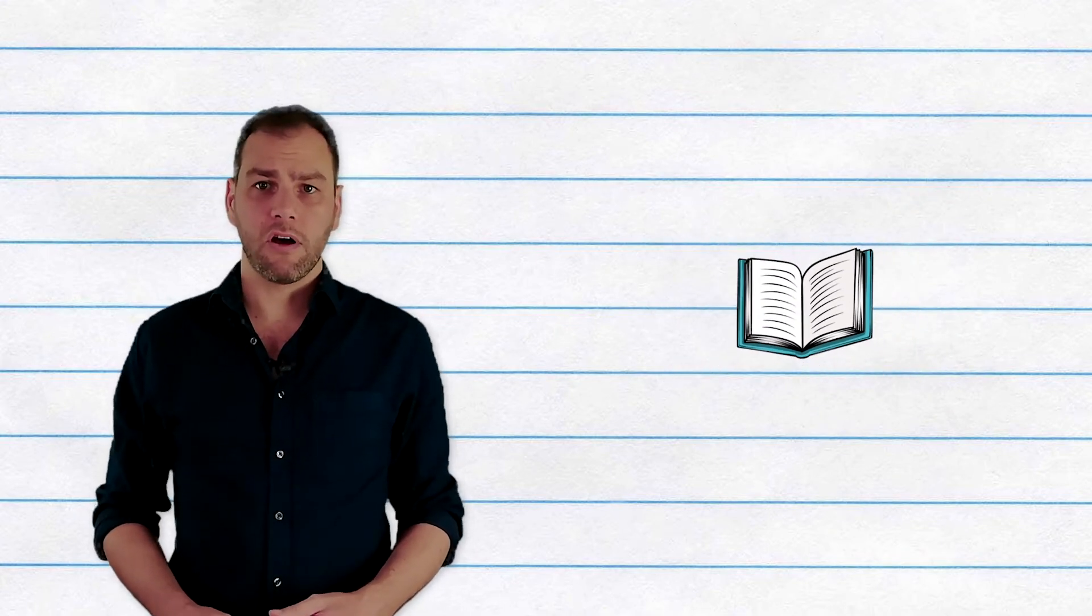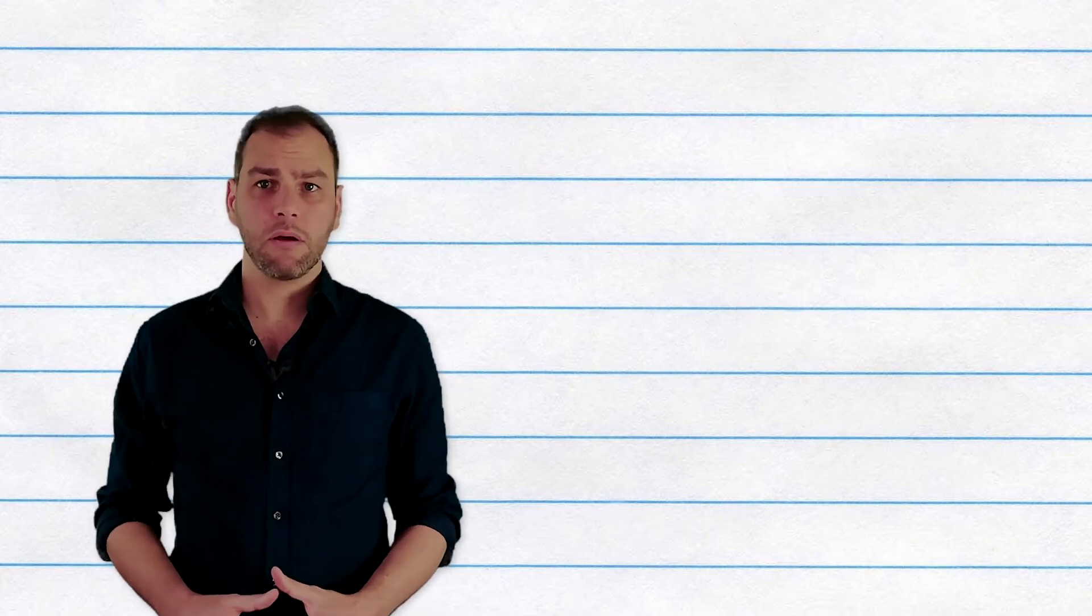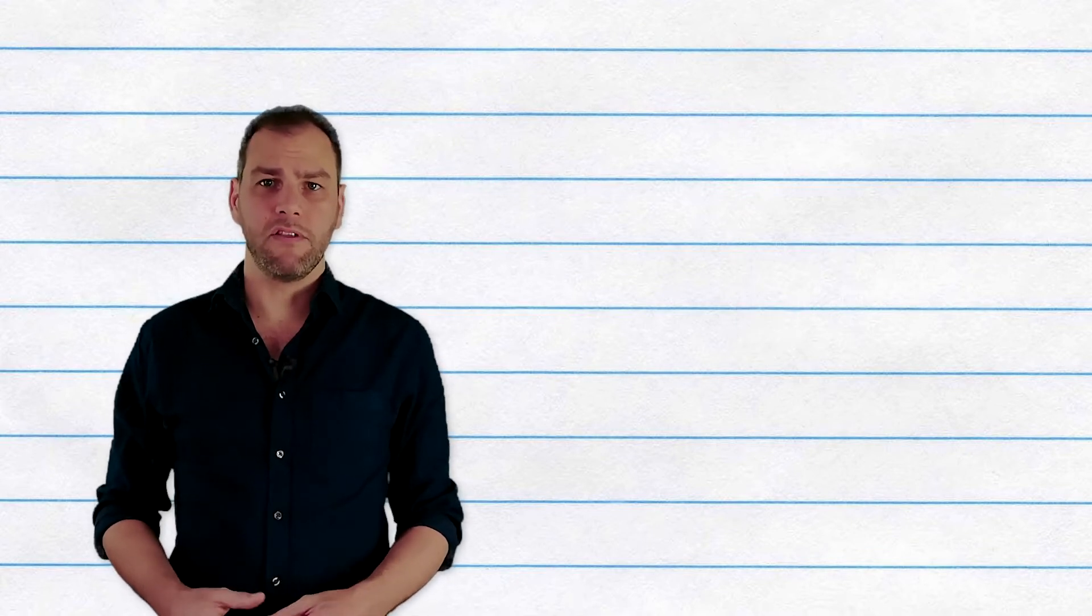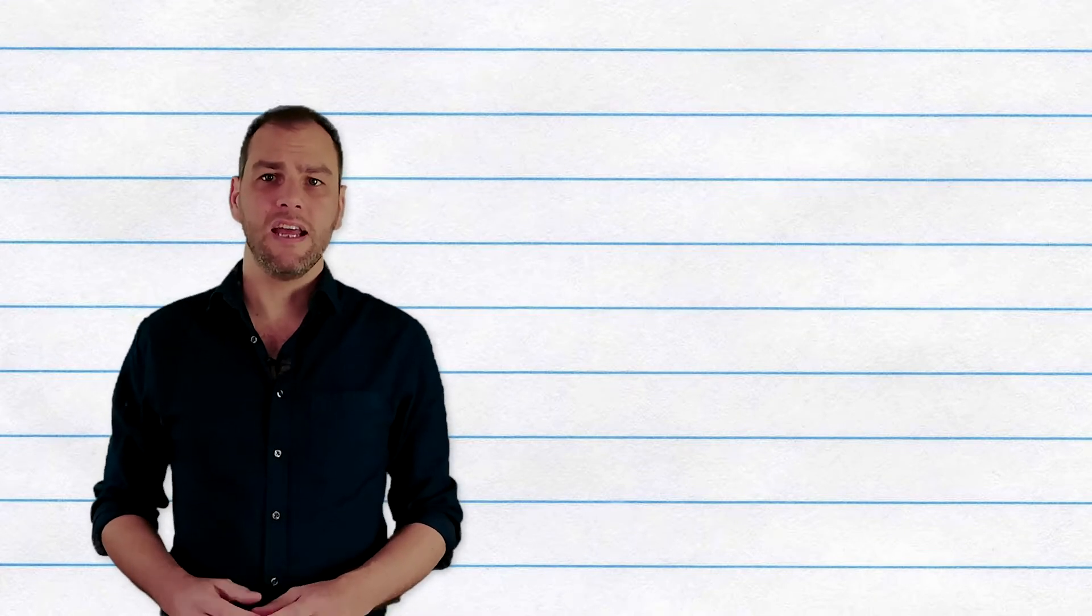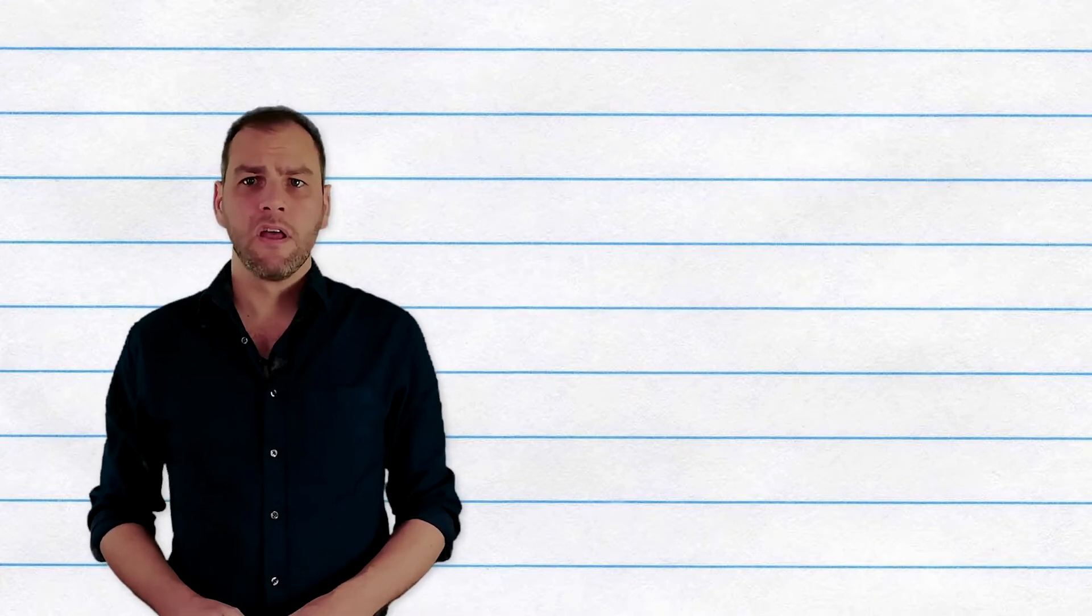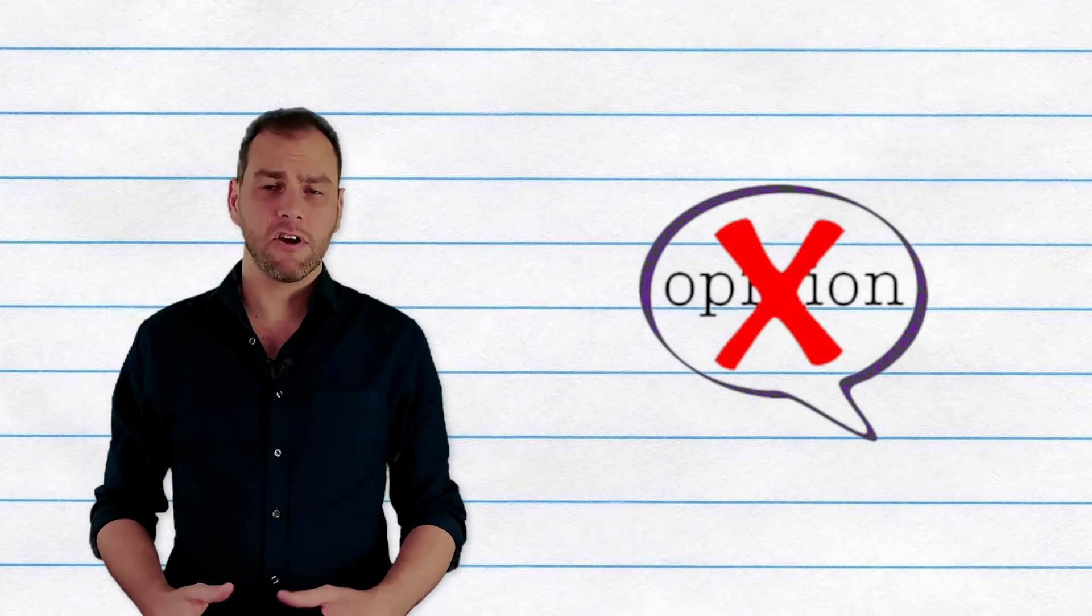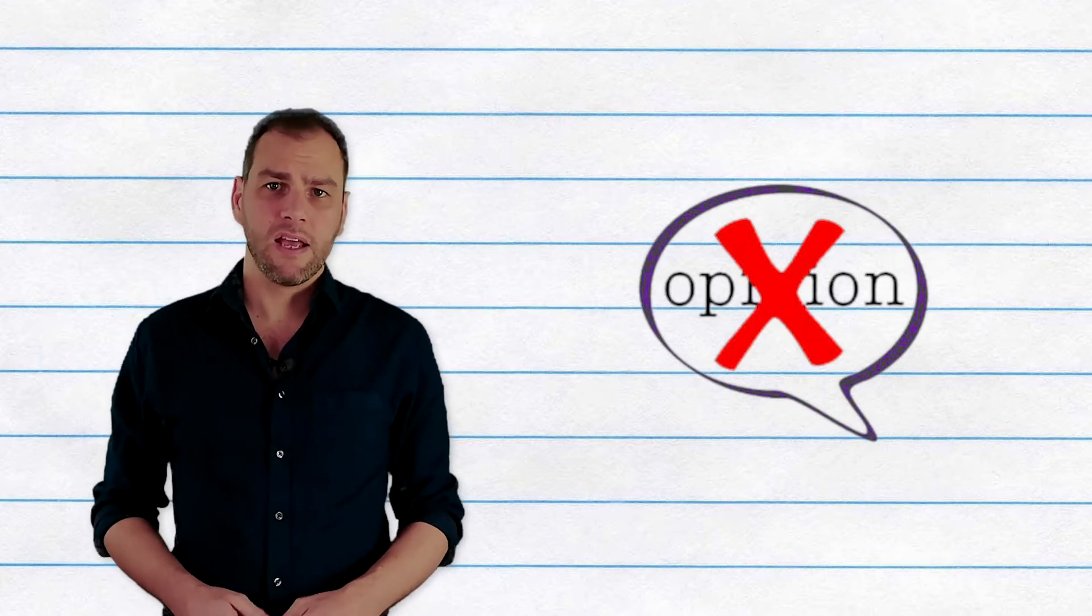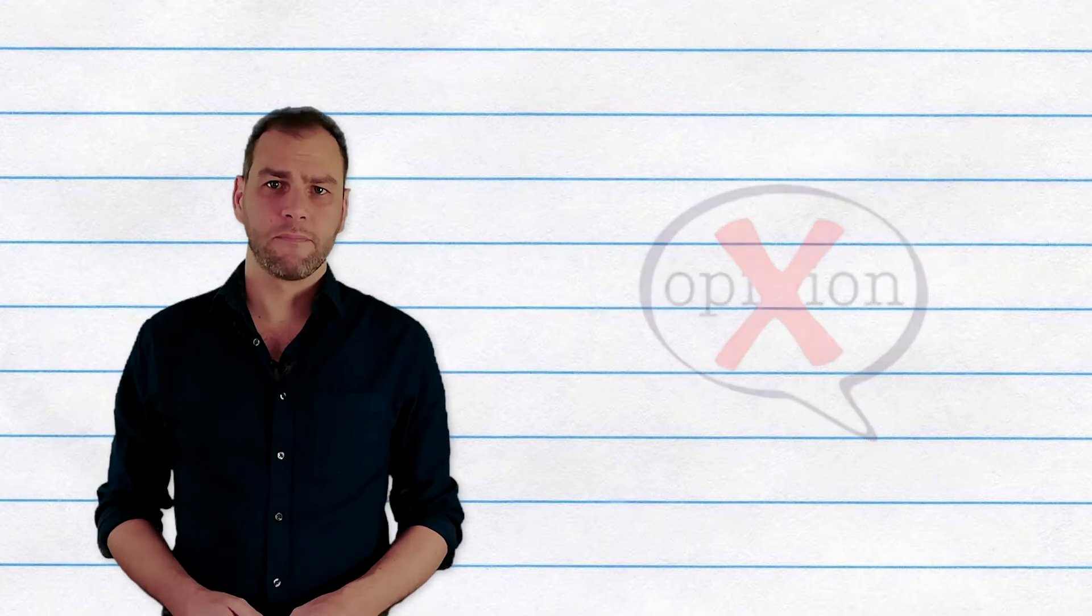A summary should start with a clear opening about the type of writing, the author, and the main point of the article you've read, and this should be written in the present tense. You should not put any of your own ideas or opinions or interpretations into the summary. In a summary, we really only care about what the text says.